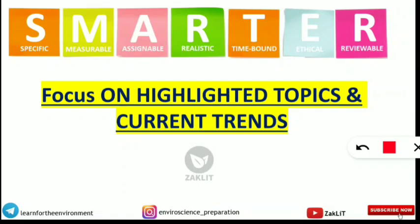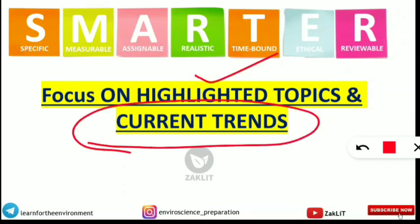Focus on highlighted topics. The syllabus for this exam is vast, but you should focus on the highlighted topics and current trends for the essay type — for example, climate change, global warming, and the Corona effect on the economy. A separate video will be made for important topics in the environmental science paper that are very likely to come in the examination. Focus on those topics only; no need to go deep into the syllabus — just know the concept and the pattern of writing. Be sure, be confident, believe in yourself, keep smiling, and all the very best for the examination. See you guys in our next video.